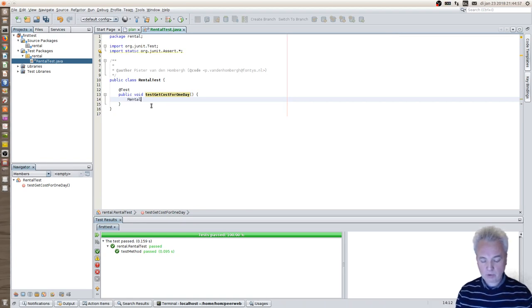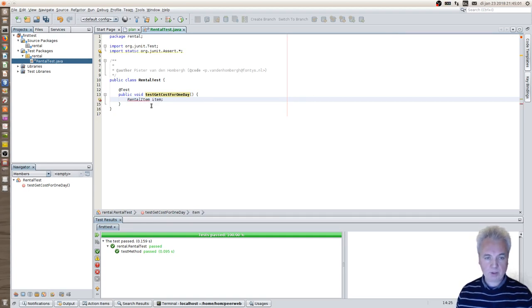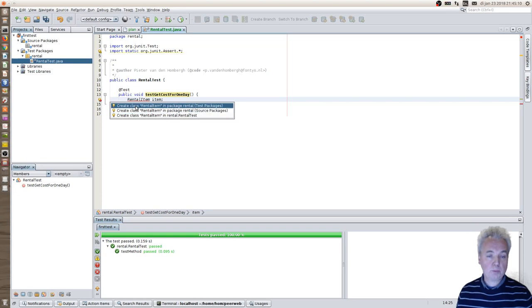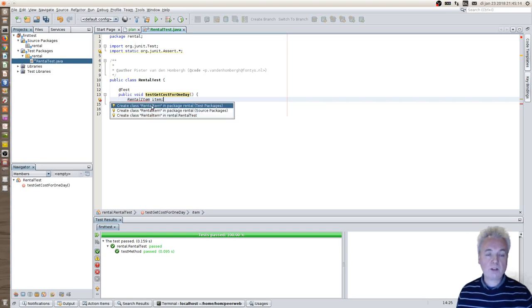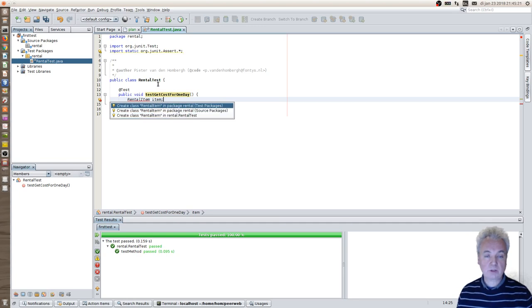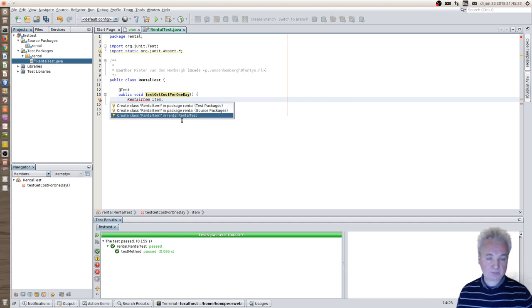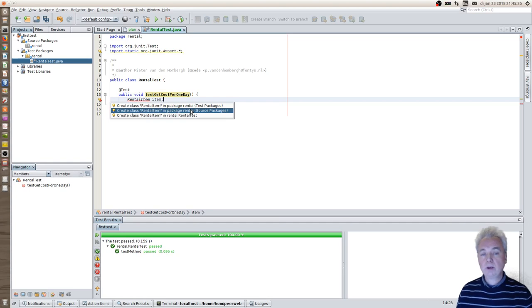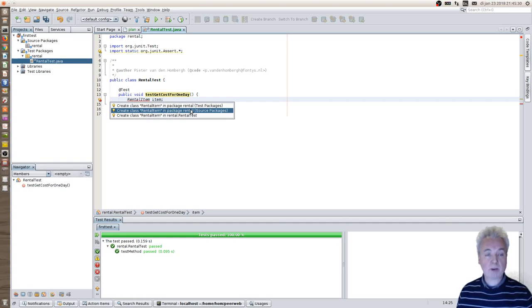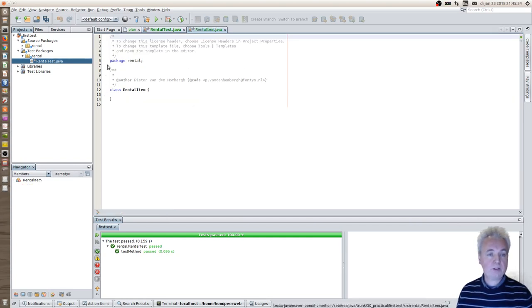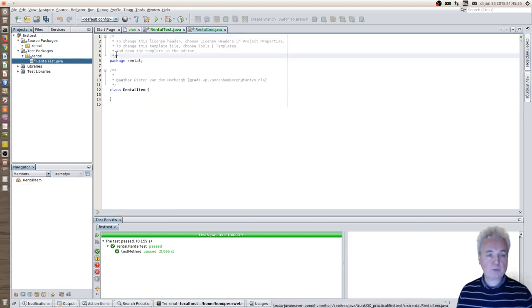First of all create a rental item. Simply call it like that. And you see that NetBeans says this type is not known to me. But I can help you because it provides three ways to resolve this problem. One is to create a rental item in the test packages, which is something I could do. Or create an inner class inside this rental test class, which I also could do. But I prefer to make this rental item class in the source packages. So in this package, let's go ahead and you see that it has been created.